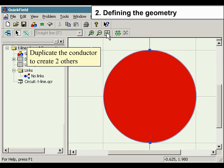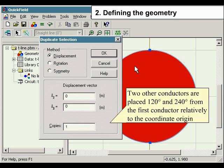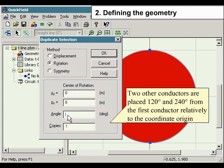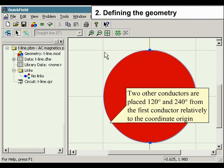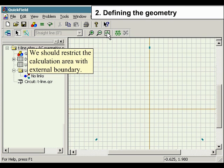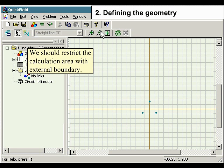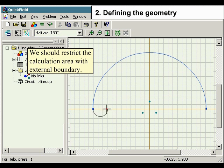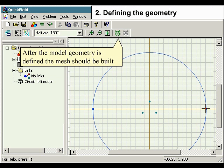Duplicate the conductor to create two others. The two other conductors are placed 120 degrees and 240 degrees from the first conductor relative to the coordinate origin. Press Zoom to Fit to see the whole model. We should restrict the calculation area with an external boundary. After the model geometry is defined, the mesh should be built.